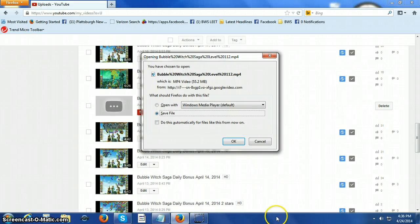Okay, when you go in, hopefully you've watched the previous video showing you where you go to download your video into an MP4 file.